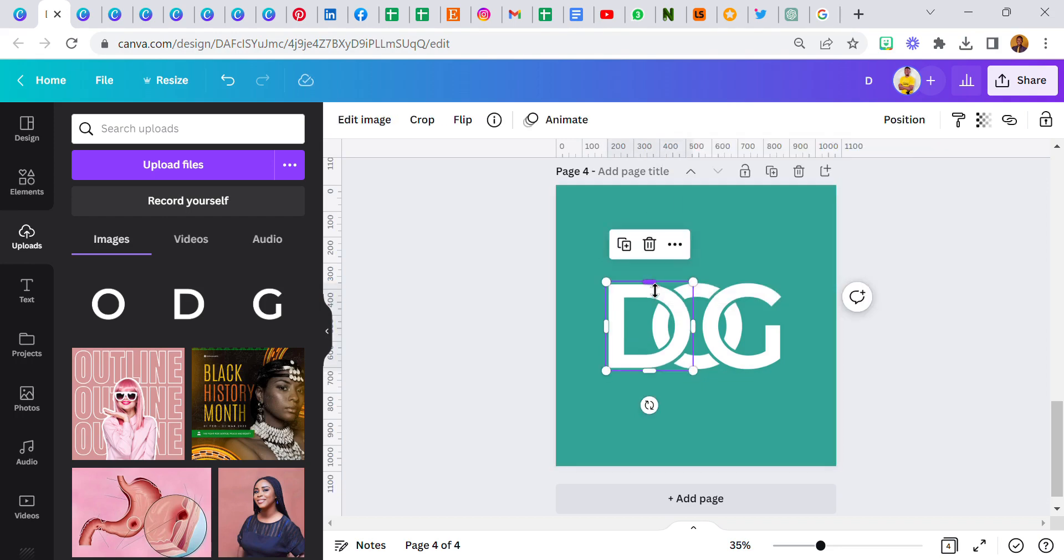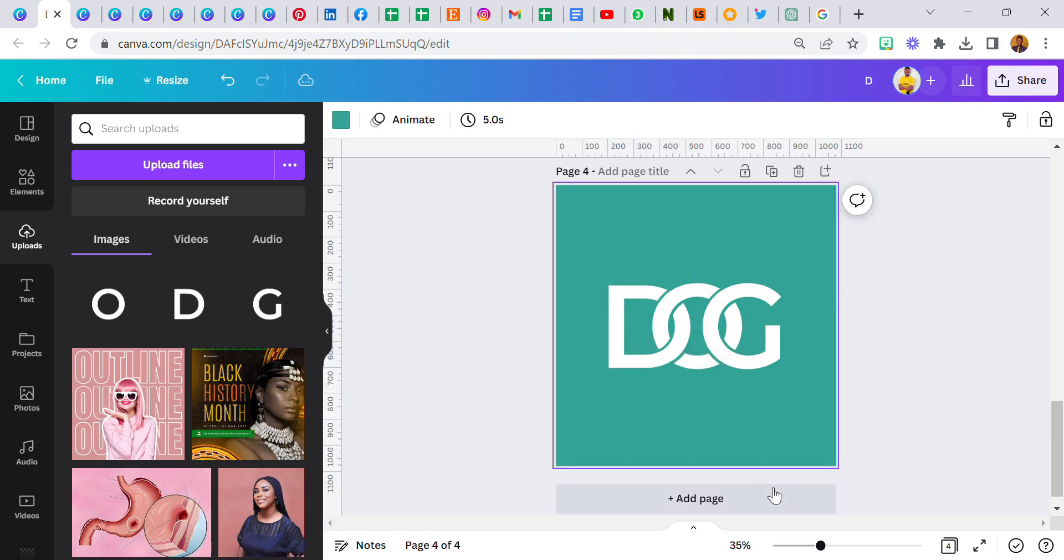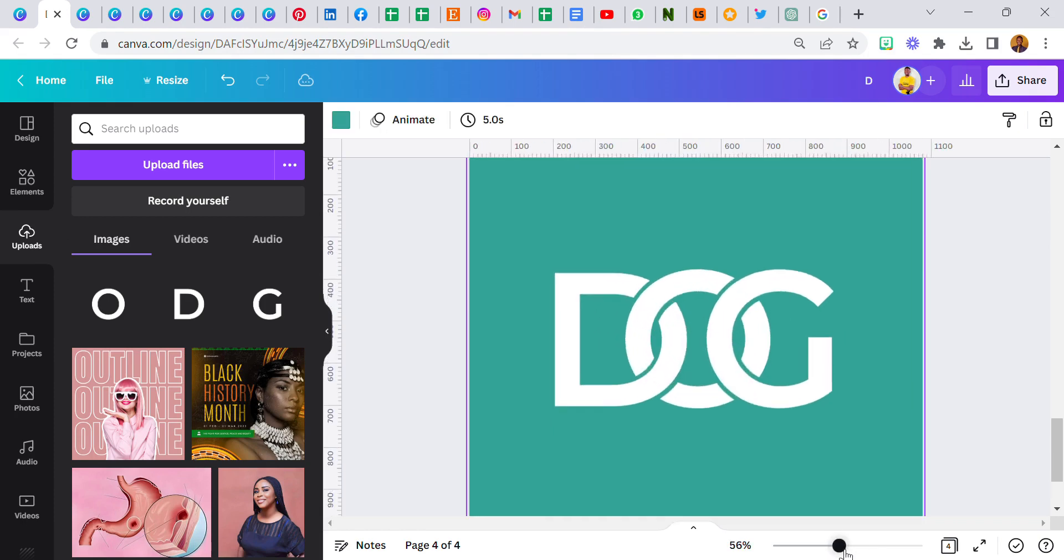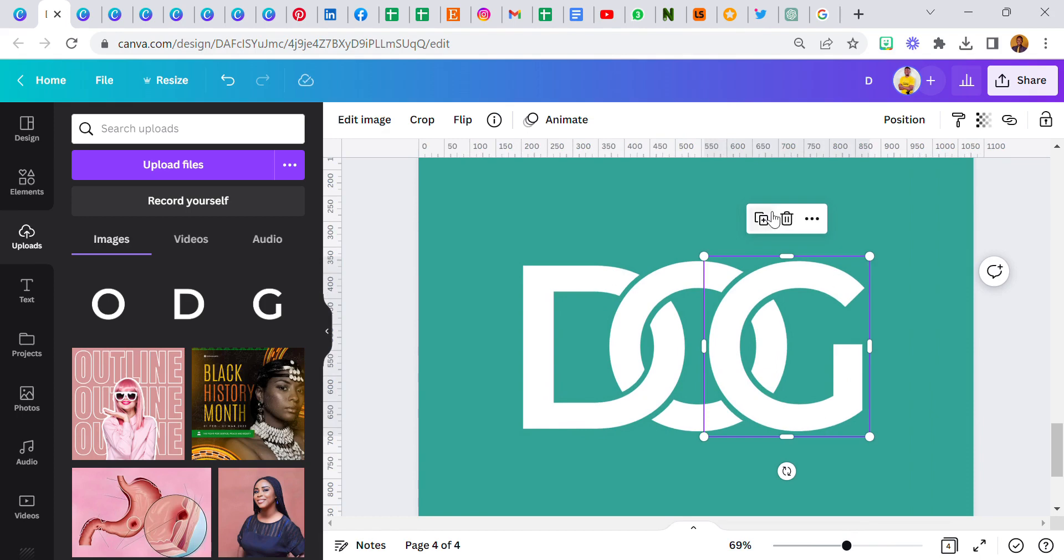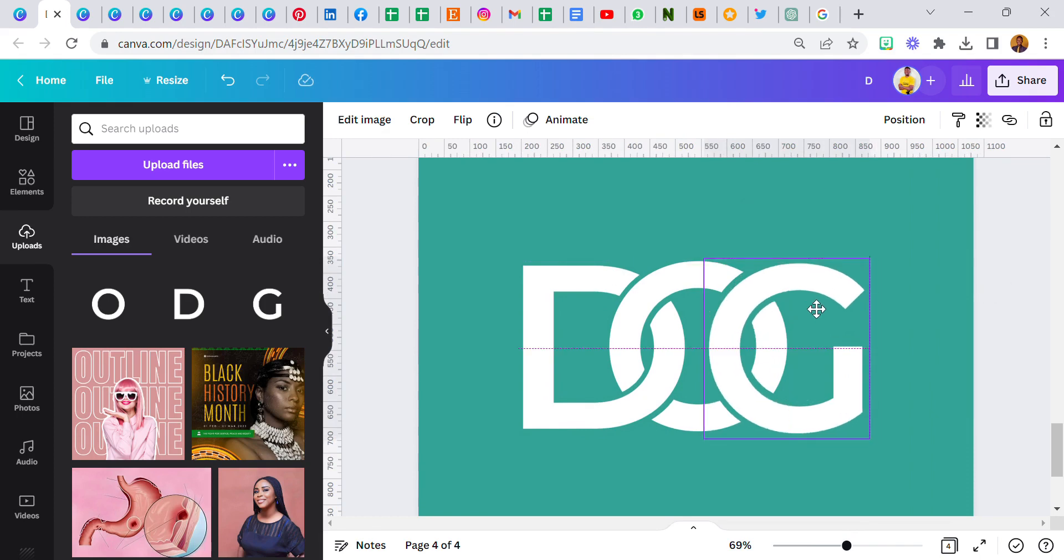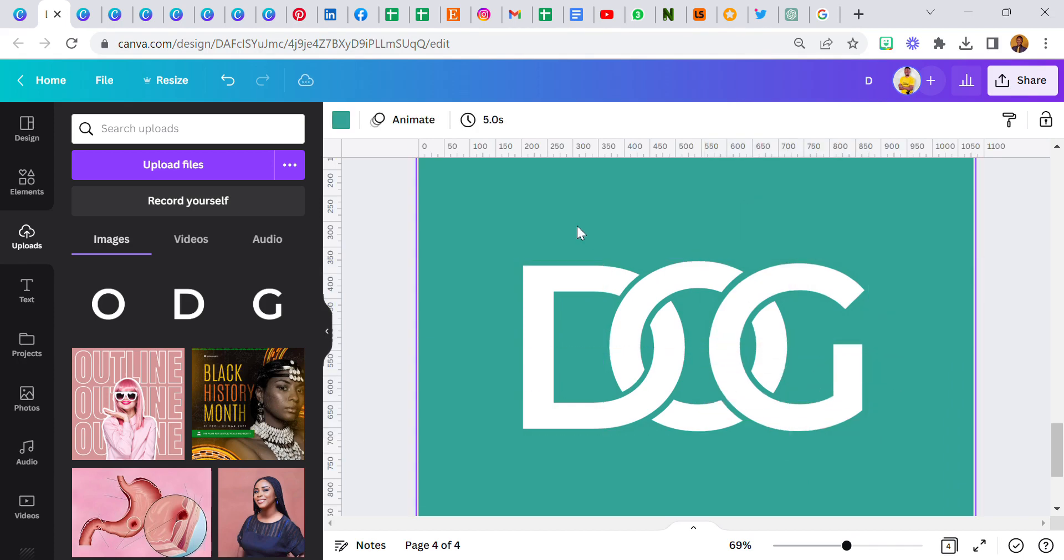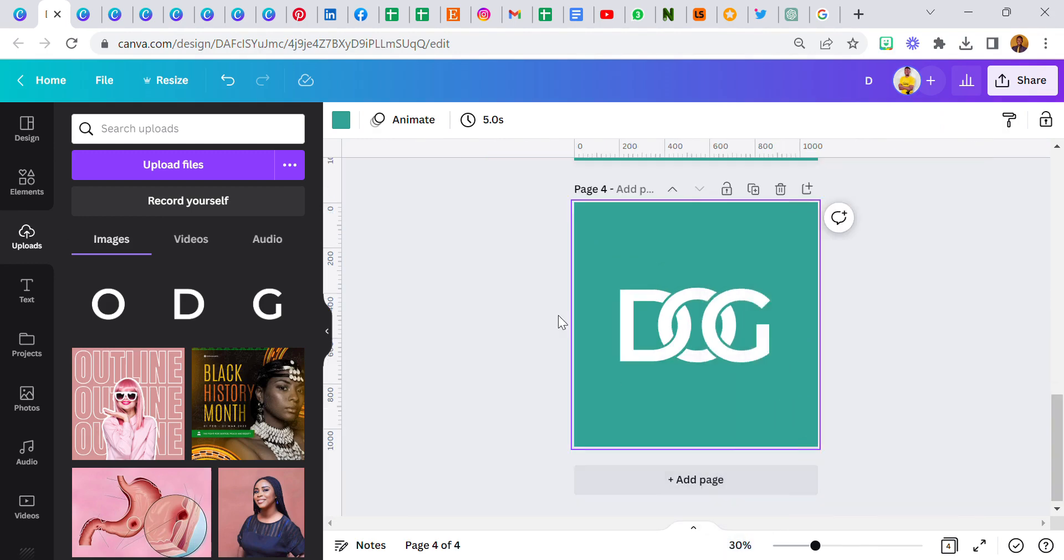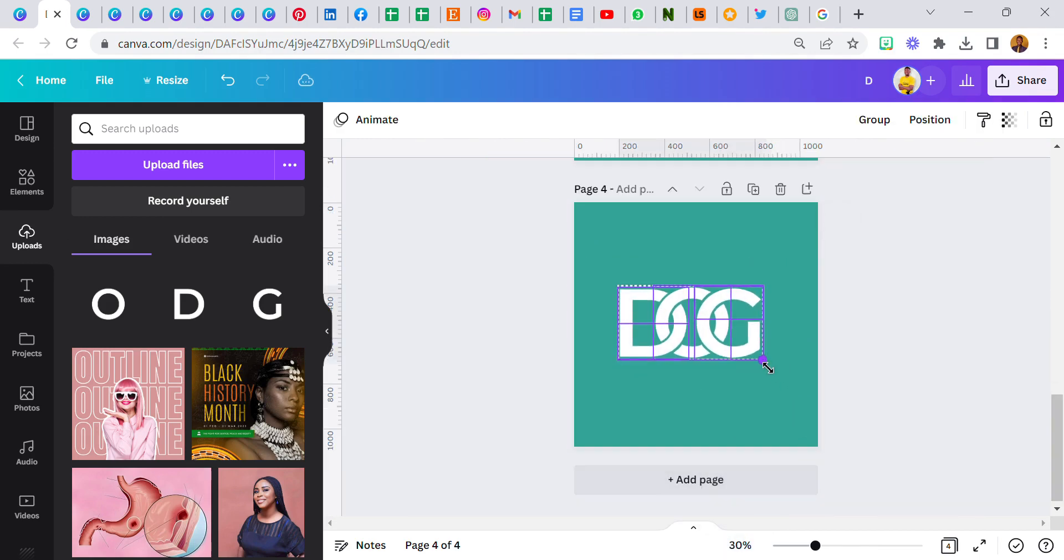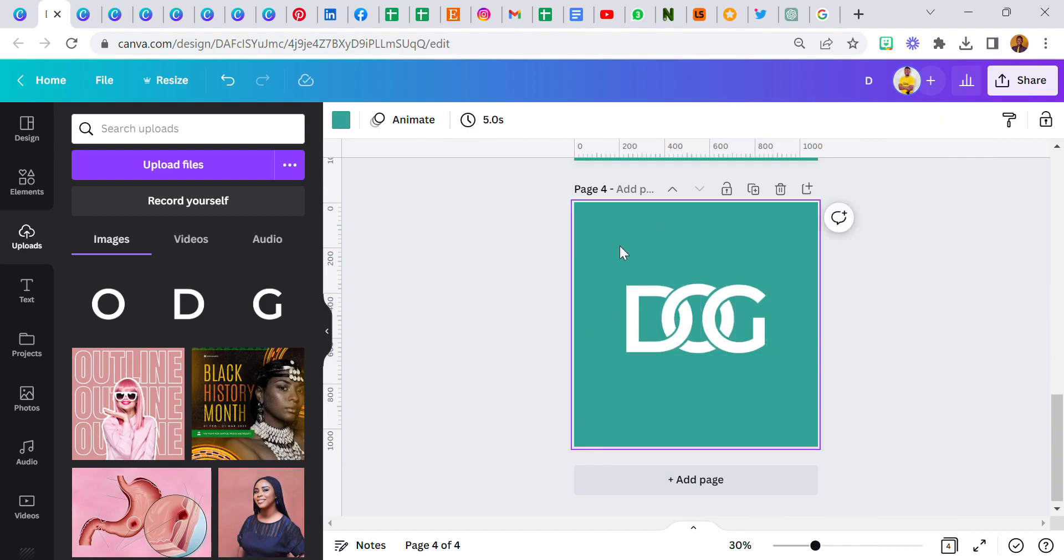And then crop out this part. So I've gotten D. We're going to do the same thing for G. Duplicate, bring it here, and bring this up here. So I'm going to fit this.